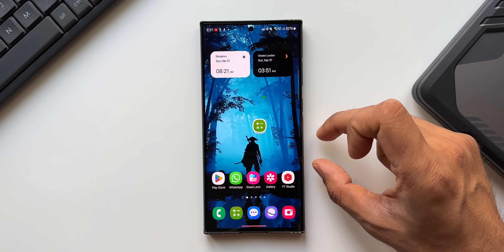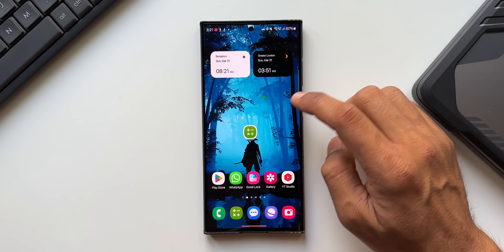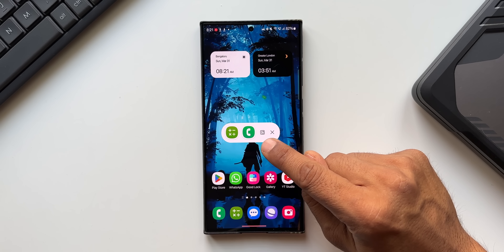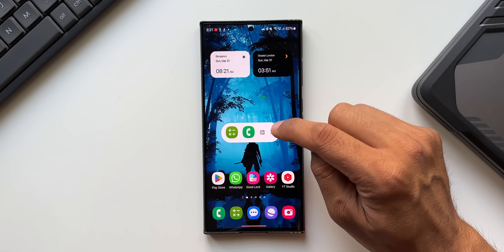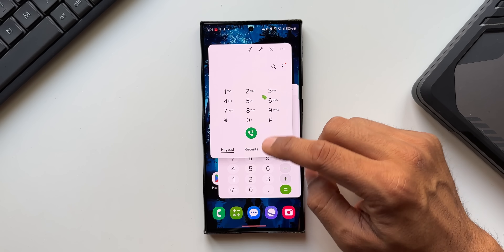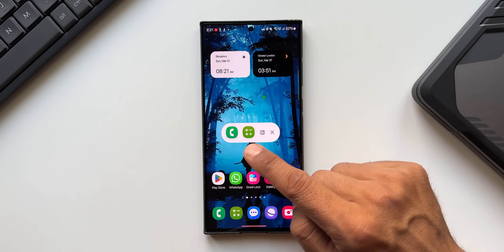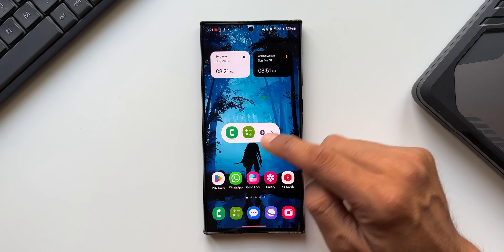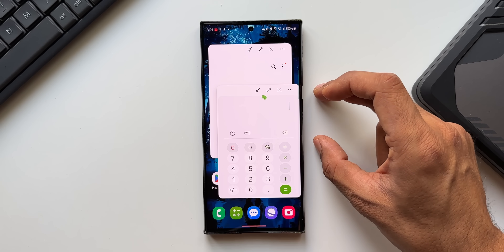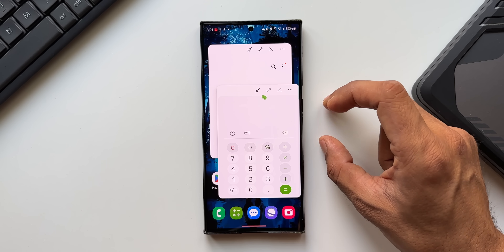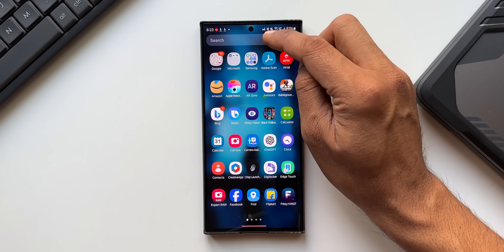When you have multiple applications open in Pop-Up View, there's a new icon in the pop-up view icon area. Tapping it lets you open all background apps in Pop-Up View at one shot. Previously, you could only open apps individually, but now you can open all of them simultaneously with a single tap.